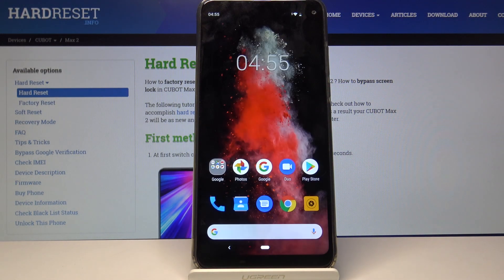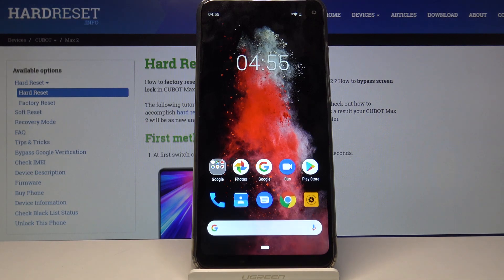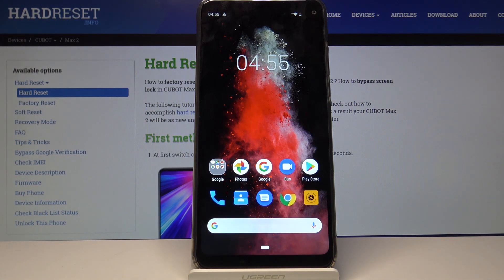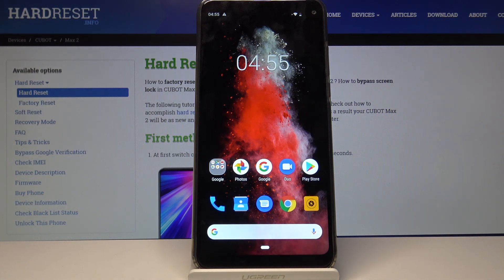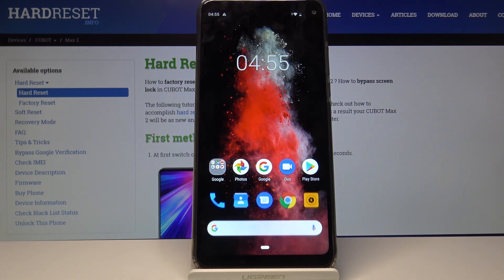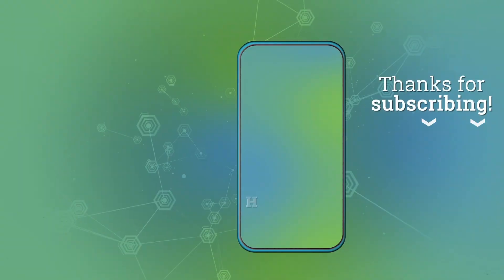So that is how you would wipe cache of the device and if you found this video helpful don't forget to hit like, subscribe and thanks for watching.